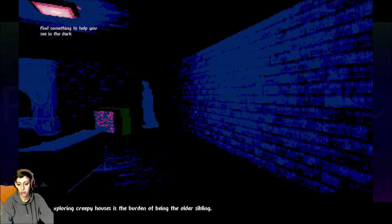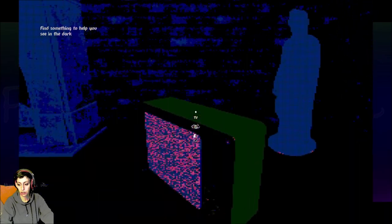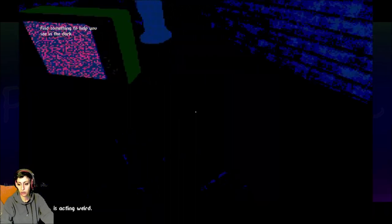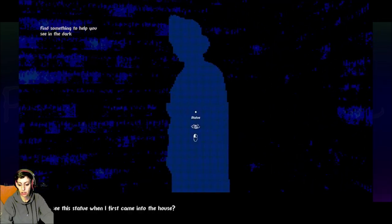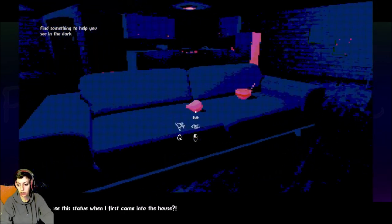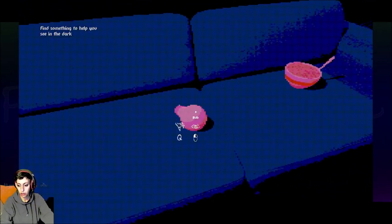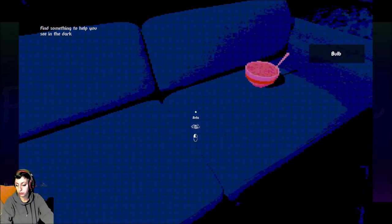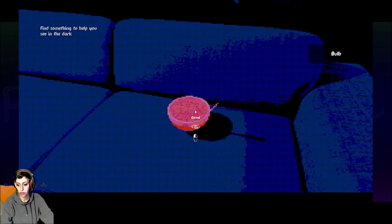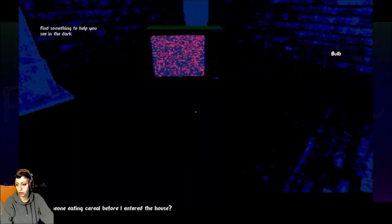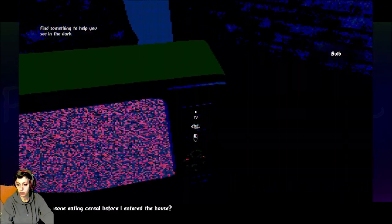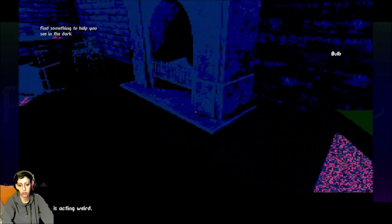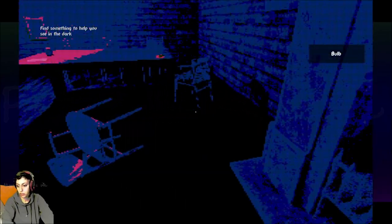I guess exploring creepy houses is the burden of being the older sibling. Oh, the TV just decided to turn on. Let me shut this off. This TV's acting weird. Yeah, it's really obnoxious. Didn't I see the statue when I first came into the house? Oh. Well, that's not a statue, then. It's morphitosis. Oh, do I take that? I don't take it. Bulb. Sorry, I forgot to read what the bulb is. Cereal. Was someone eating cereal before I entered the house?